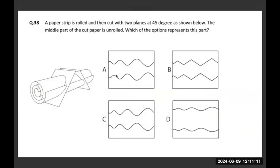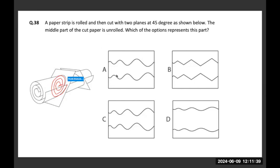A paper strip is rolled and then cut into two planes at 45 degrees as shown below. The middle part of the cut paper is unrolled. Which option represents this part? This is the angle at which it is cut. When I unroll and draw the line of that cut line, it will be happening somewhere like this. When I project that same line on this plane also, it will happen somewhere like this.